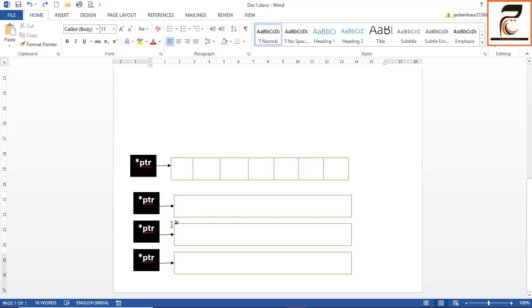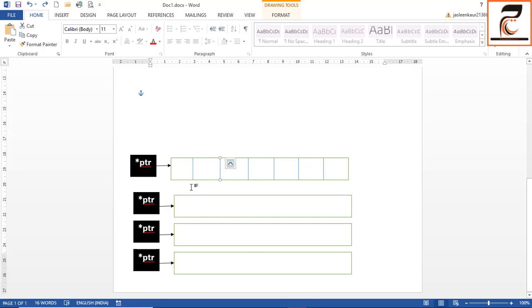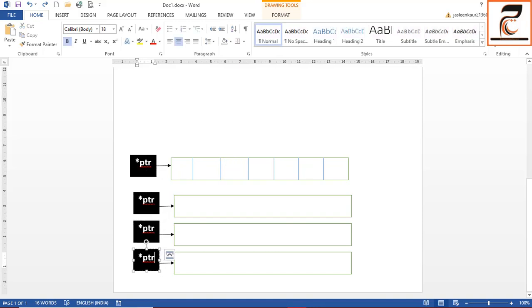As you can see, when I created the multiple one-dimensional arrays, my pointer variable also gets copied. In order to create a dynamic 2D array dynamically, you need to create an array of pointers, where each pointer will point to its own one-dimensional array. This is the concept of a 2D array.